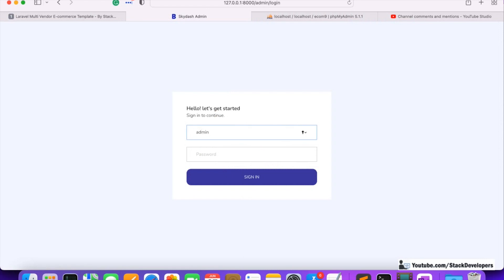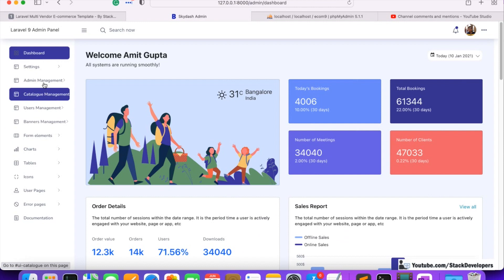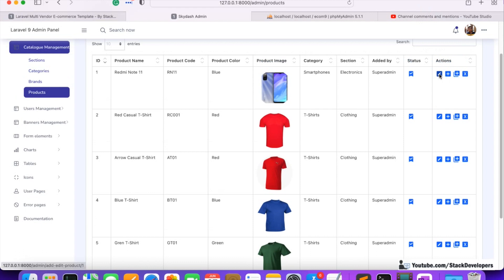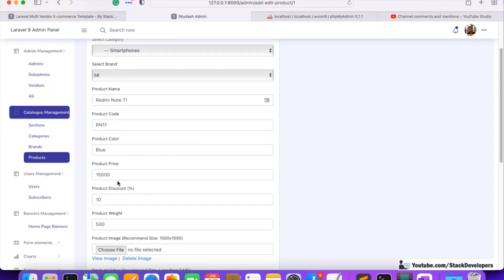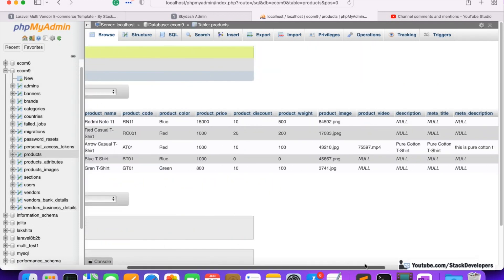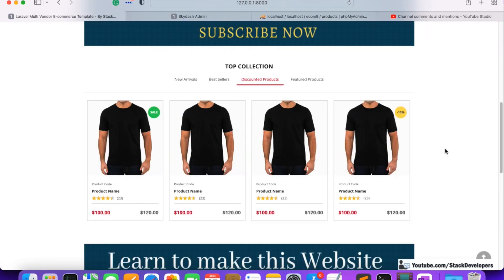We are going to show those products that have a product discount. I'll log in to show you which products we are going to display. In the catalog, if we edit a product, we can see the product discount — for example, 10%. We are going to show all those products that have some kind of product discount, meaning the product_discount column must be greater than zero. We will add this condition to our query.